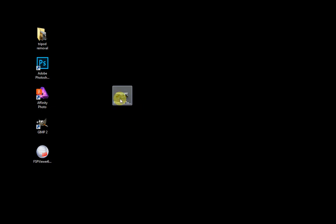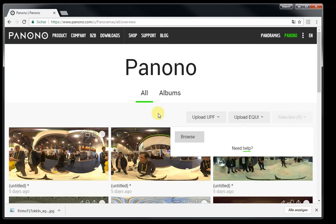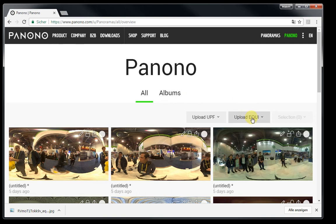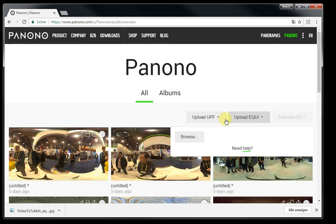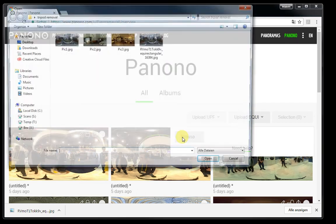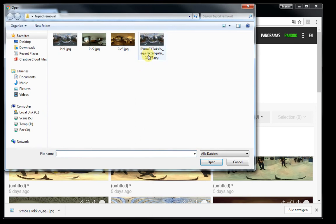We move it to this folder. We go back to our PNONO account. Hit the upload equi. And browse for the file we just edited. And hit OK.